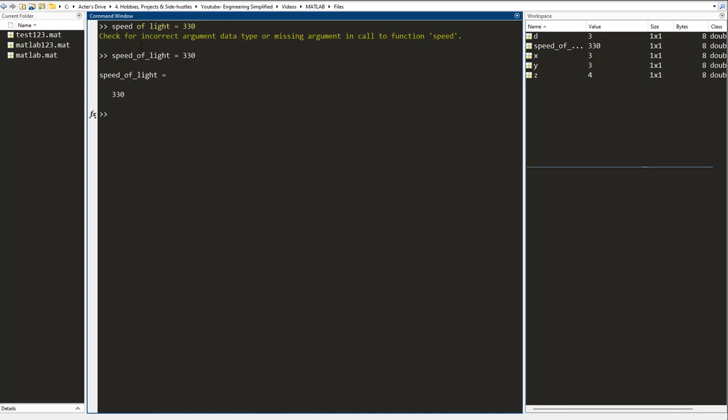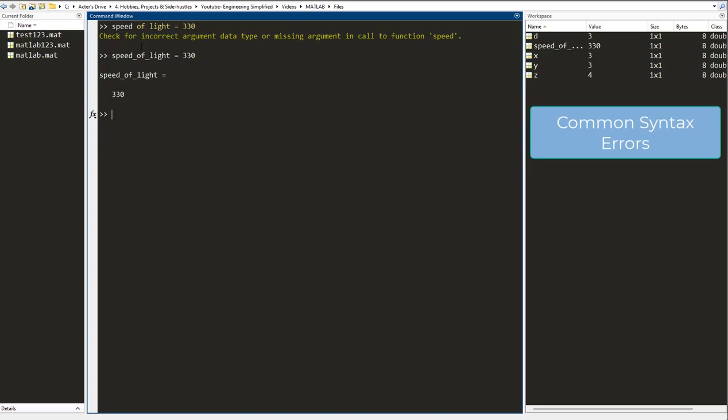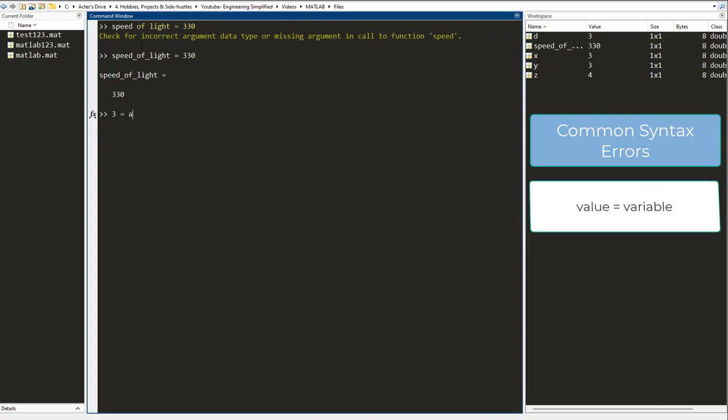The first is that in order to assign a value to a variable, you have to keep the variable on the left side and the number on the right side. So you cannot have something like this. The correct way is obviously this.